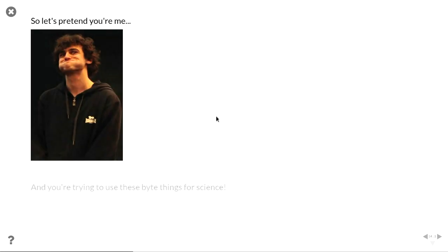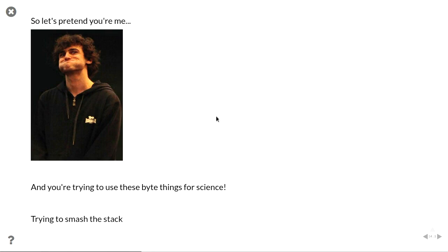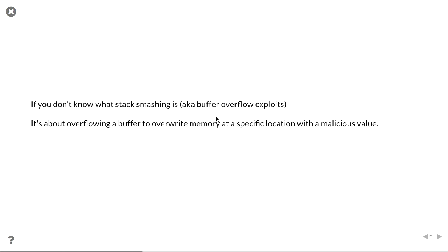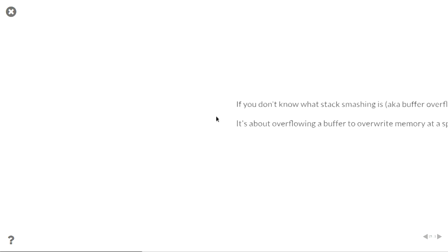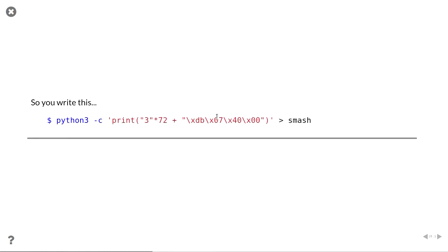So pretend you're me, and you're trying to use these byte things for science. You're trying to smash the stack. What is smashing the stack? In security, we refer to this as buffer overflow. A buffer overflow is like trying to overwrite a piece of memory in your program to get the program to execute different things. So in terms of smashing the stack, we would want to give the program a piece of input that would go into the buffer, and then the buffer would, then the program would read that buffer and say, oh, this is different memory now. So you want to specify the bytes that you want to put in to change to whatever you want. You don't really want to do this by hand because you want to say something like, okay, multiply 3 72 times so you can pad out where you want the exploit to start. So let's try this.